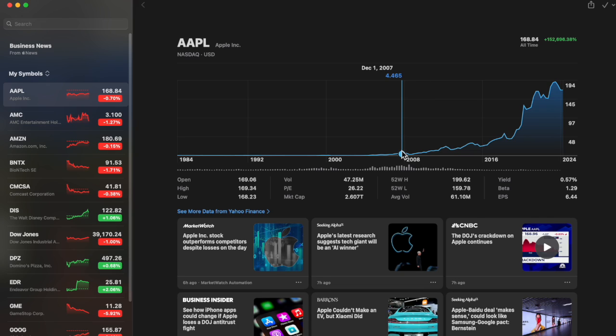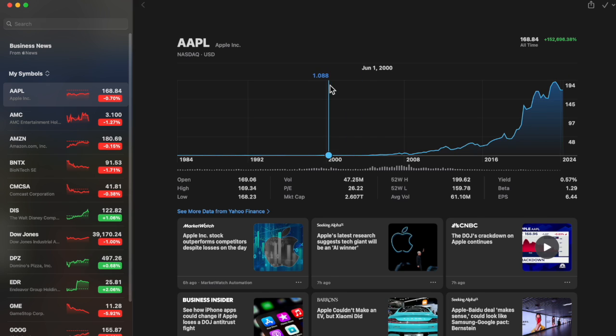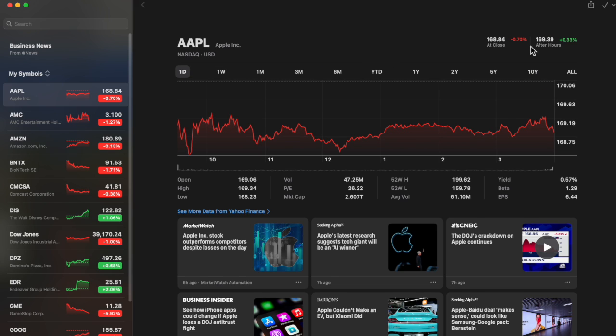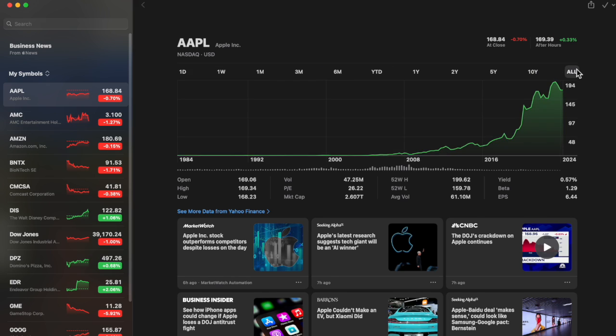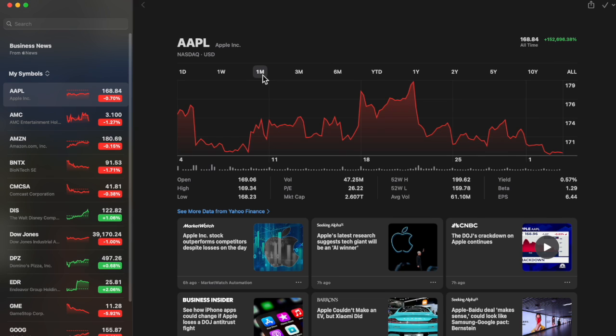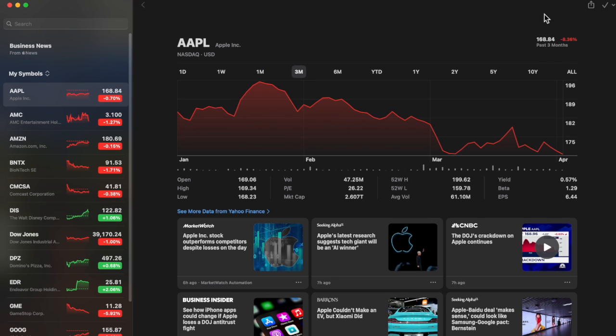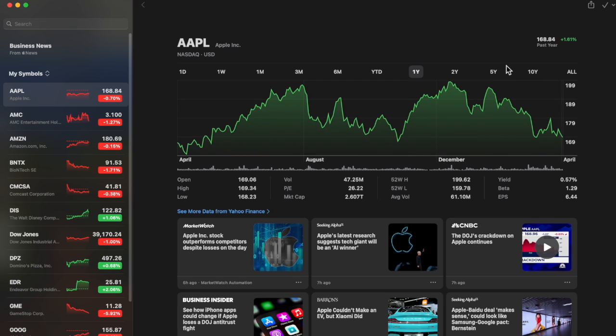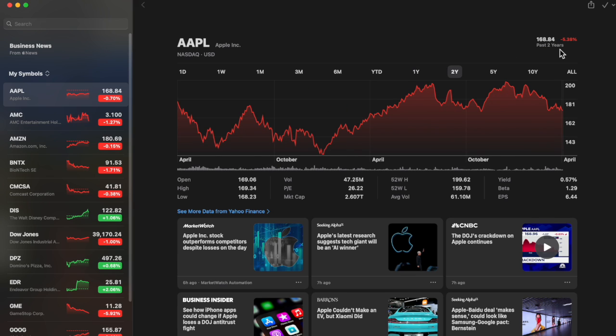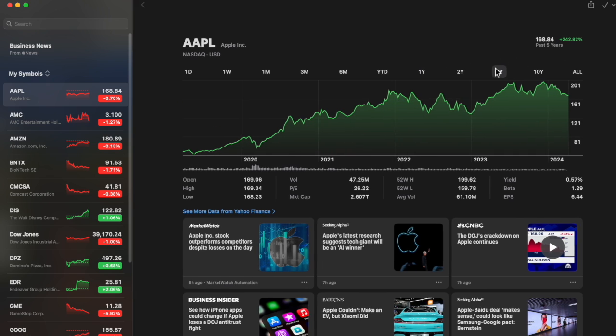You can even see on the top right corner it'll tell you the percentages of how the stock increased. You can look at one month, you can look at three months, and you can look at one year. So you can see all the different ways you can analyze a stock and see how well it's done in a certain amount of time.